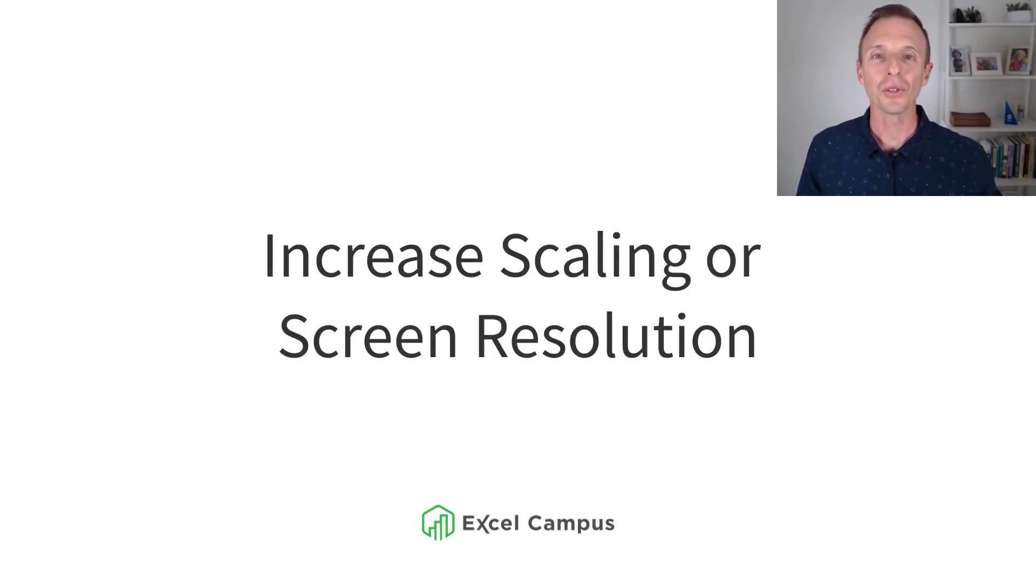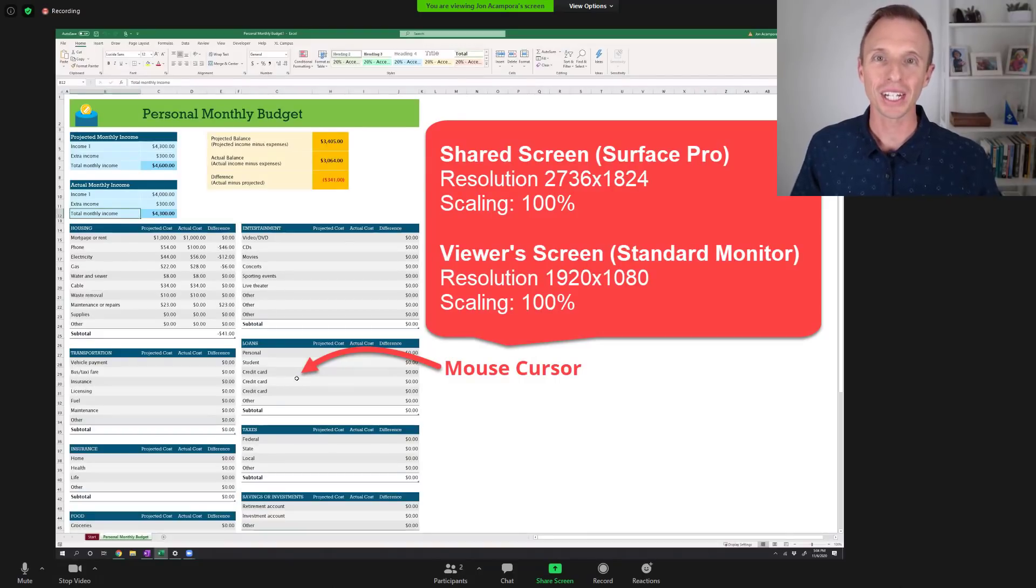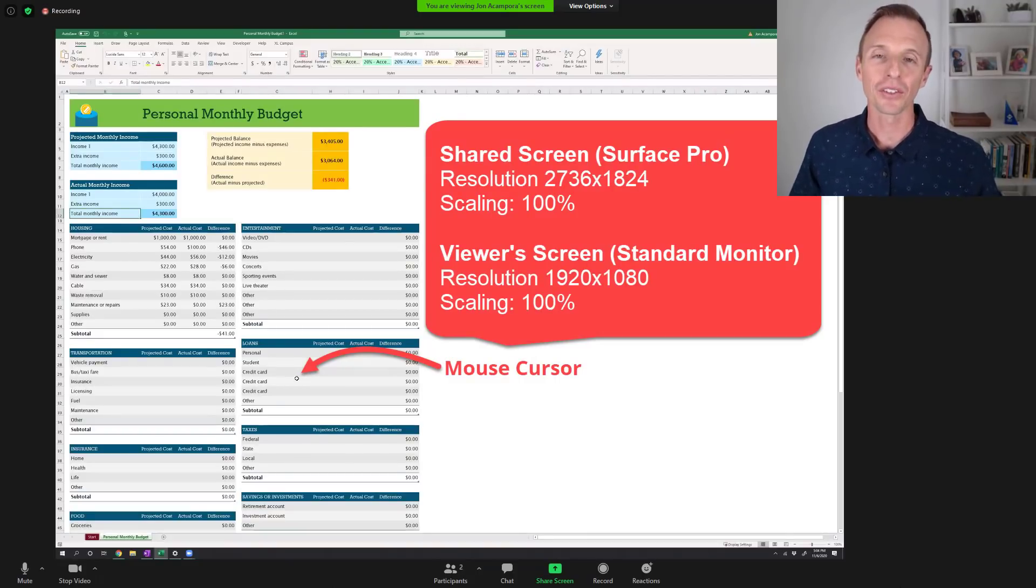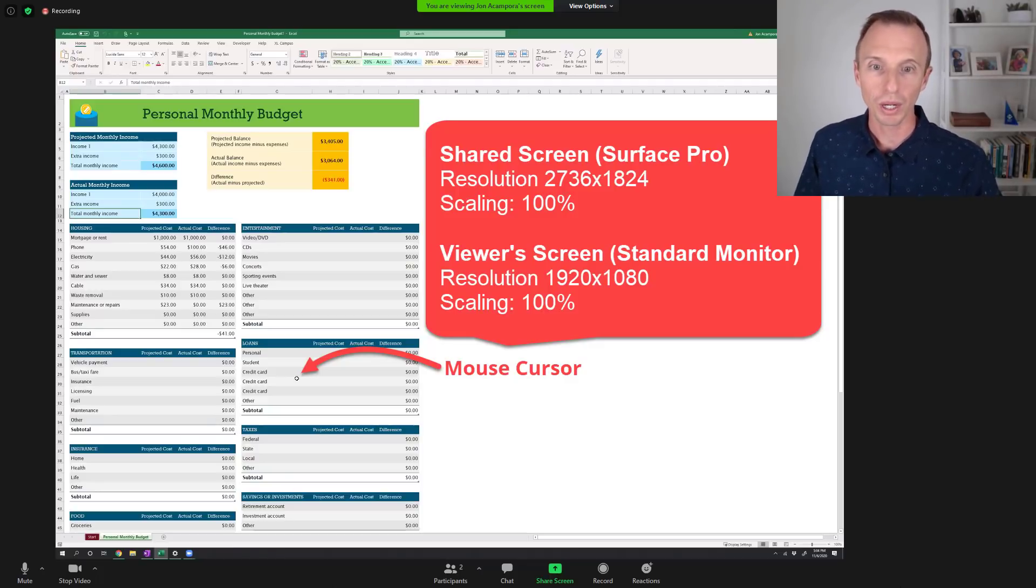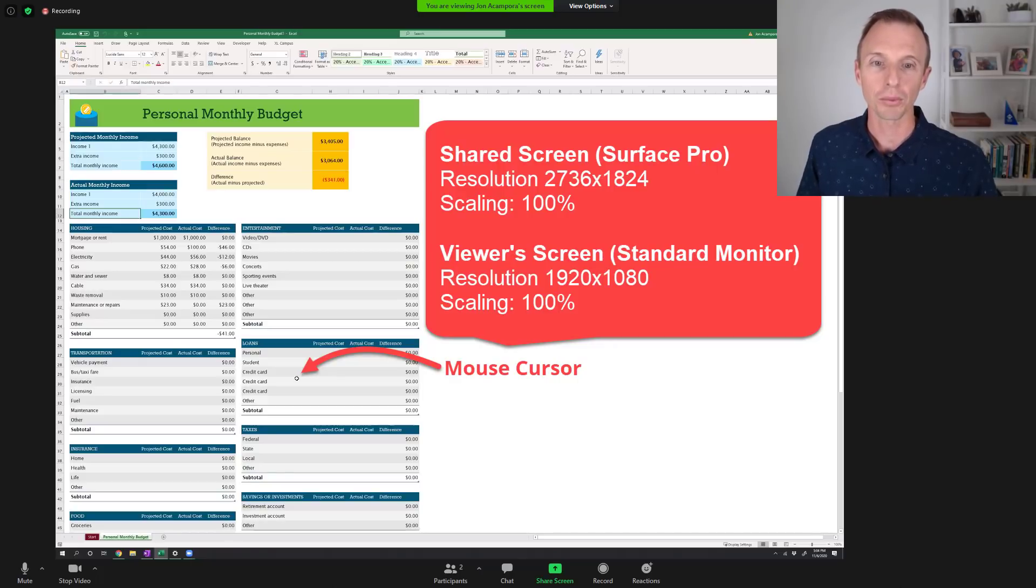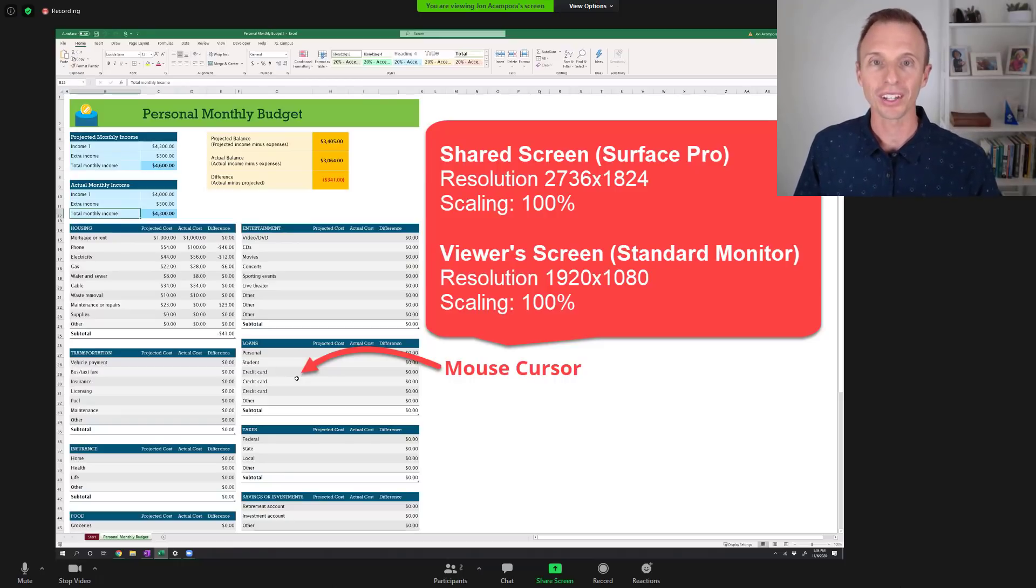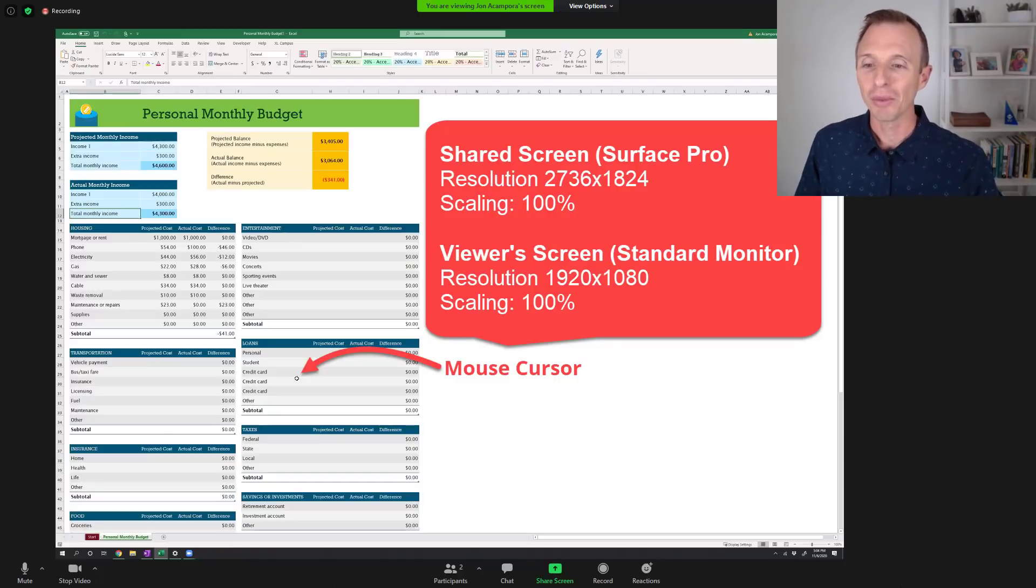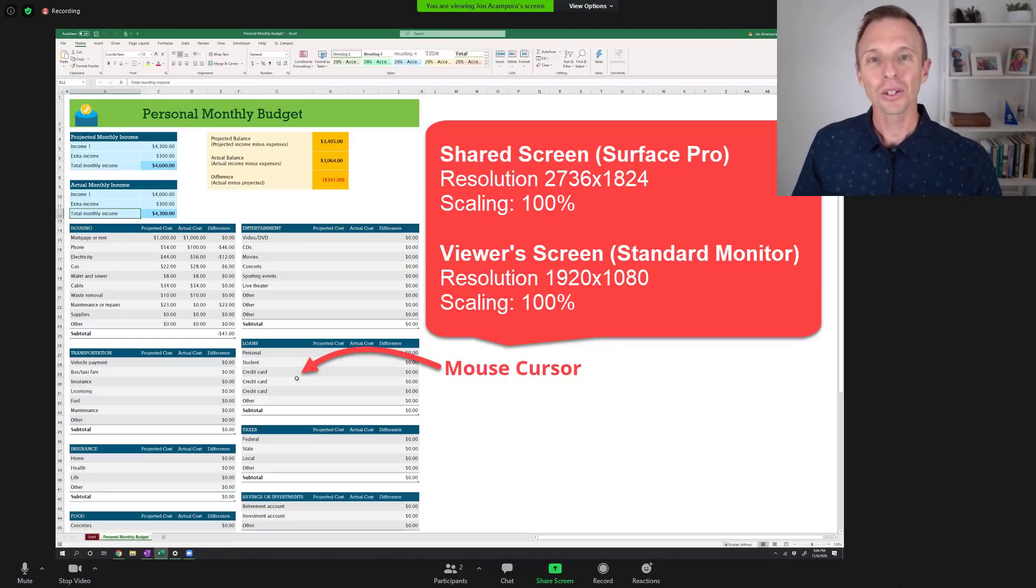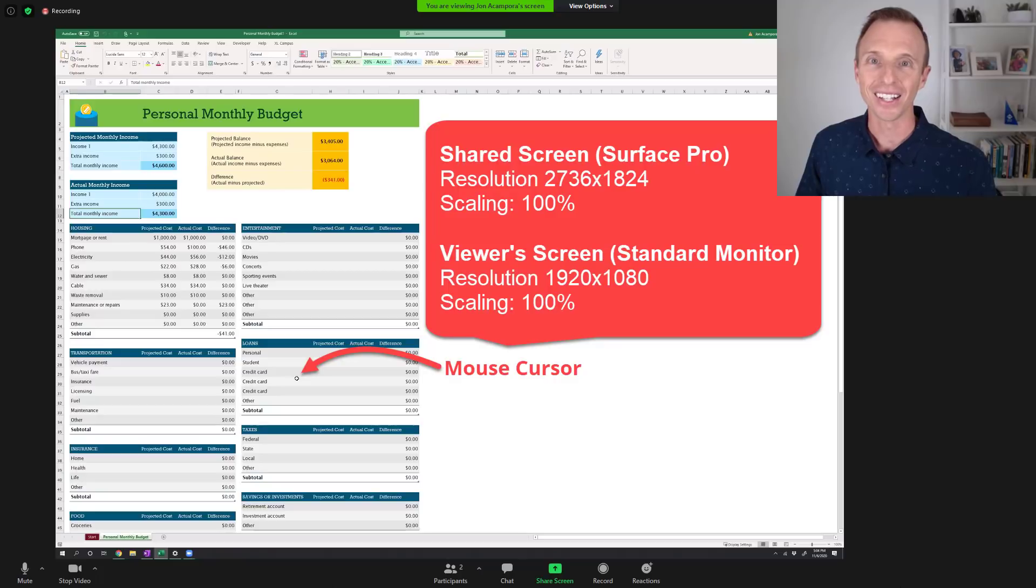Now, my first tip is to increase the scaling or resolution of your screen so your audience can read your screen, especially if you're using a high-res or 4K monitor. Here's an example of where I was sharing my screen using a Surface Pro, which has a higher-res screen at 2736 by 1824 with the scaling set at 100%. And what we're seeing here is the viewer screen on a standard 1080 monitor. As you can see, the text is very small, the mouse cursor is tiny, and so it's going to be hard for your audience to view your screen and read whatever you're sharing, especially if it's in Excel.